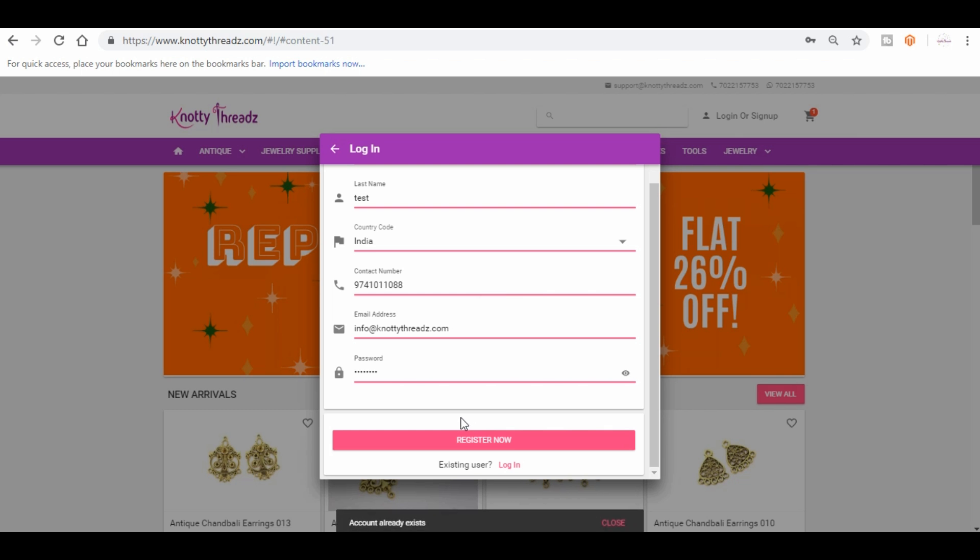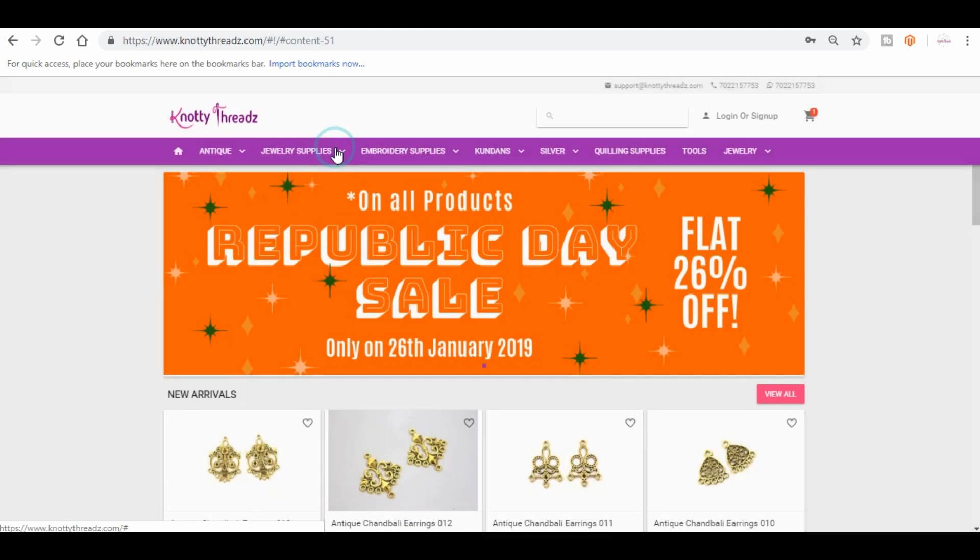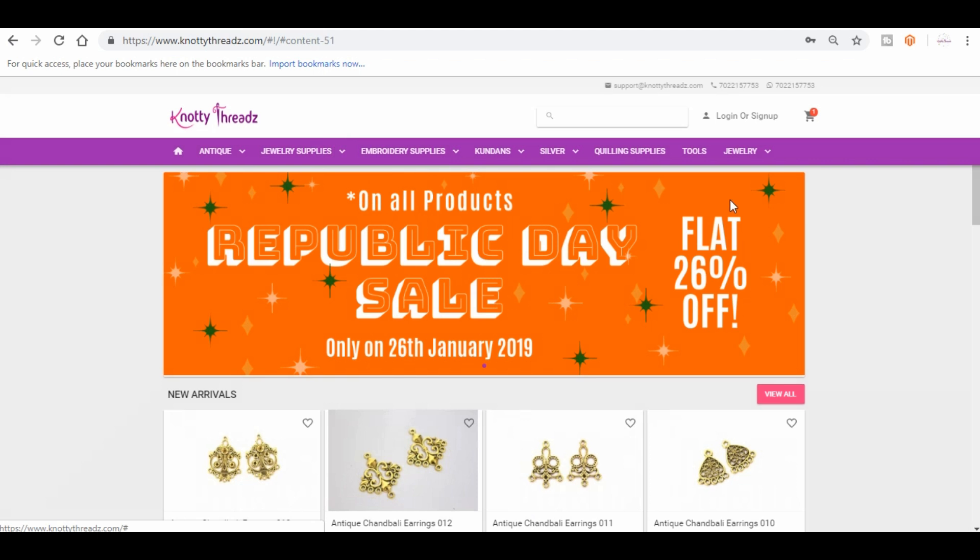Okay, I think we've already registered with this contact number, so it is not letting me. Let me click on forgot password.